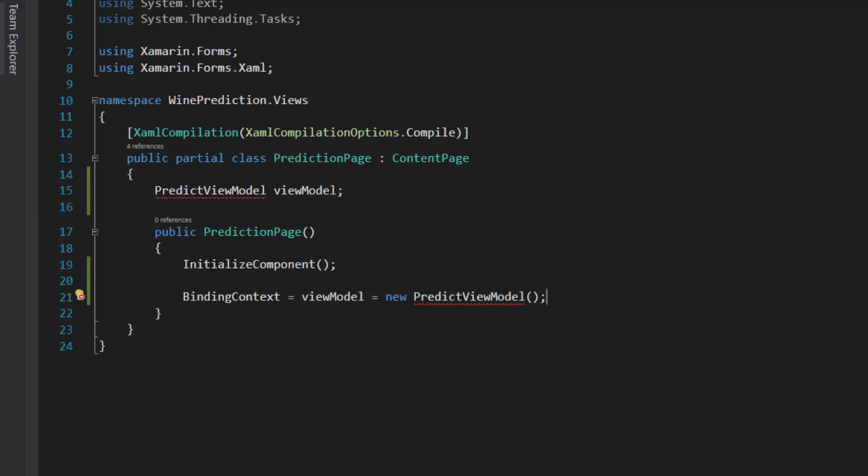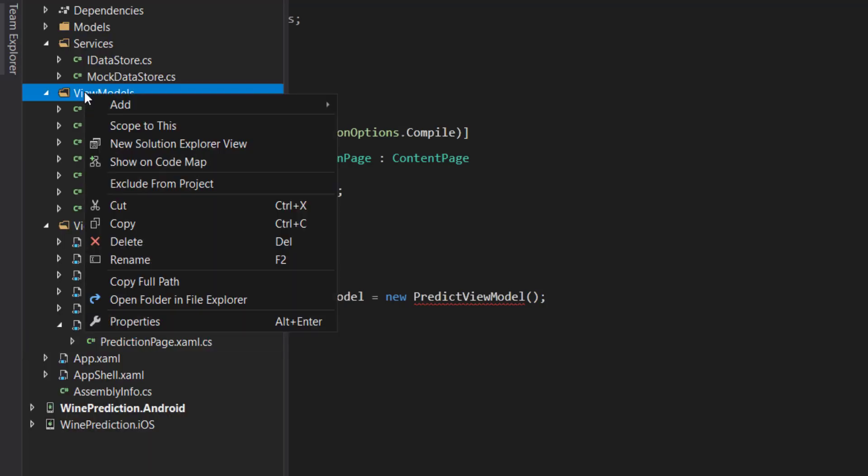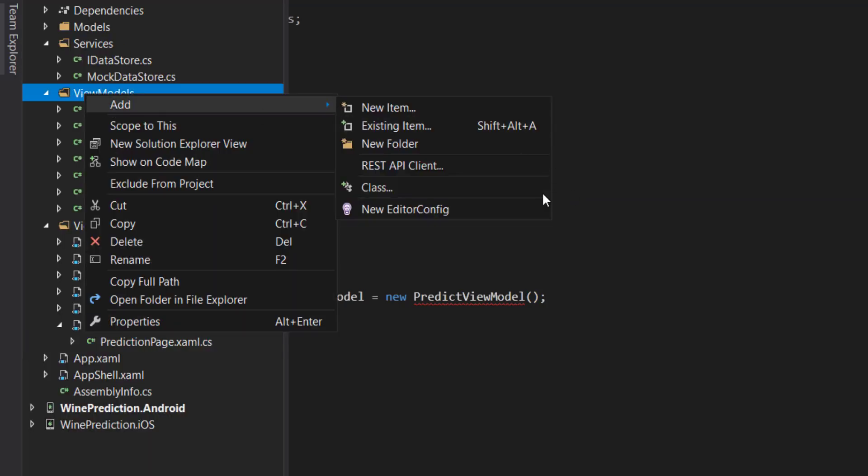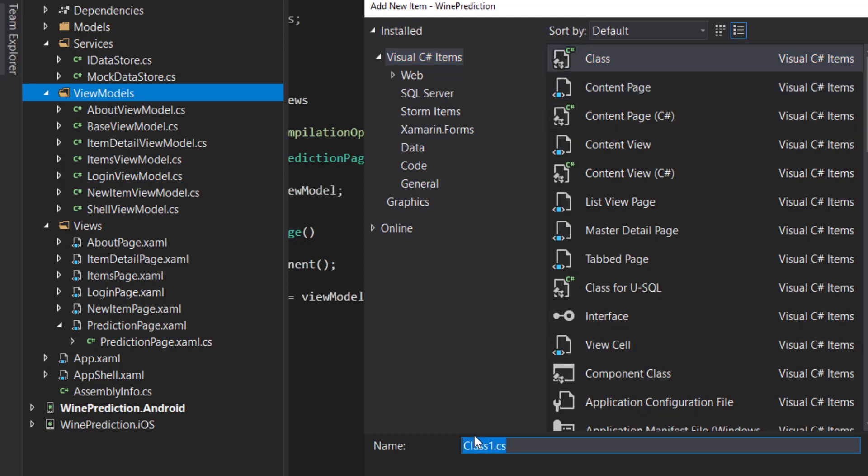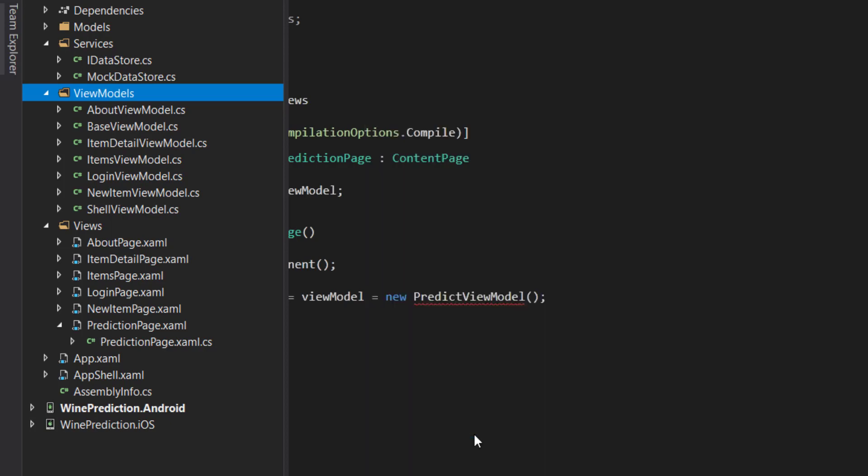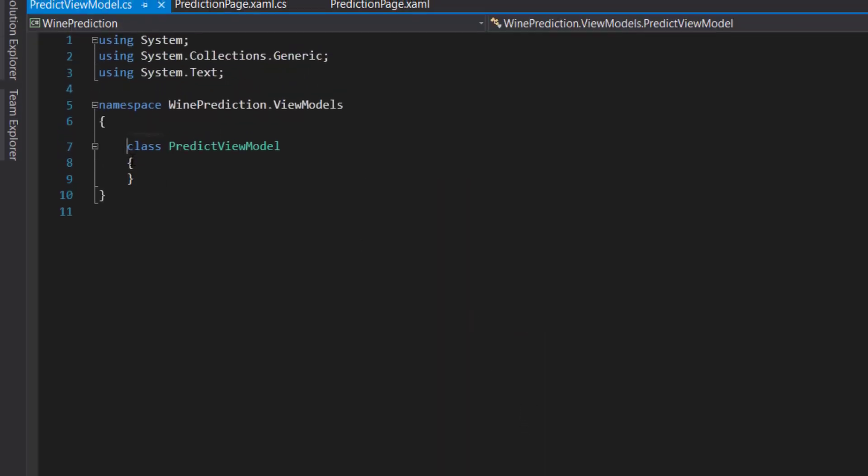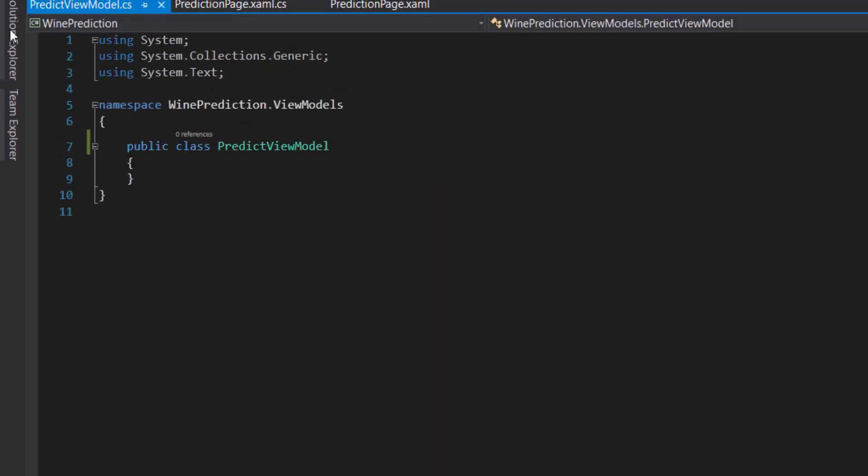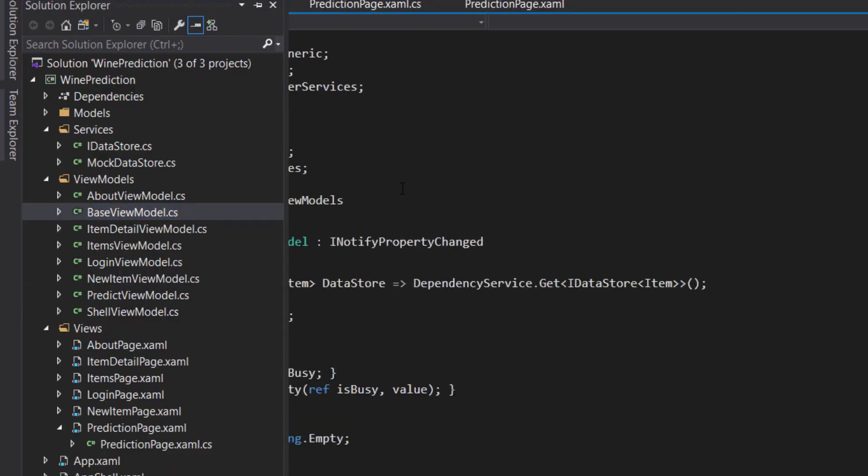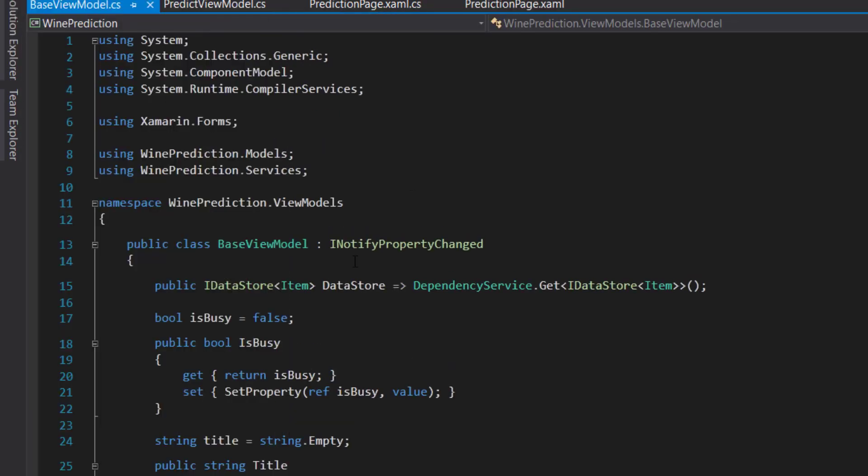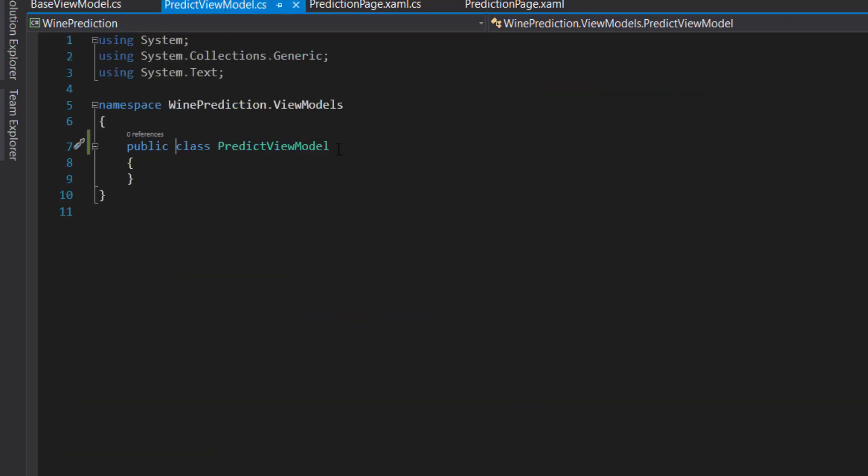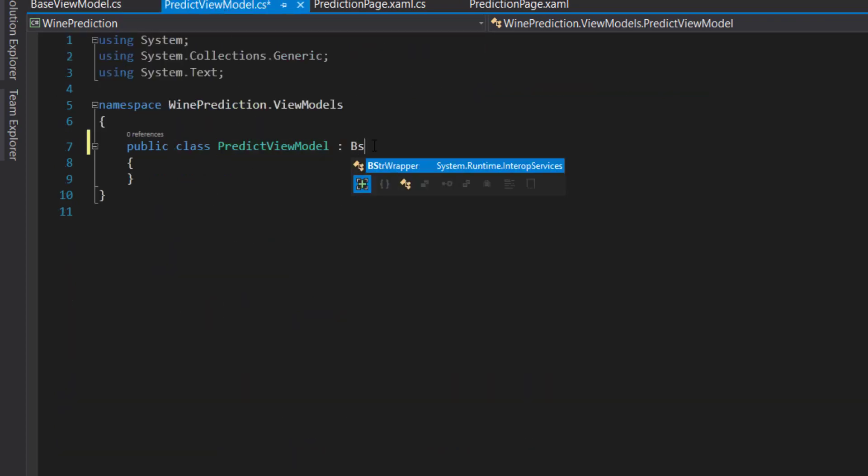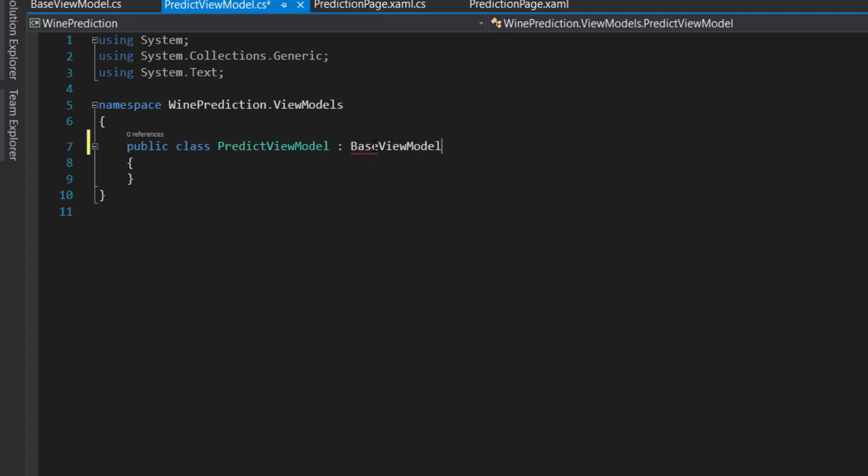Let's create this view model here. Open the view models, just a regular class, and we call it predict view model. Make it public. The cool thing about this template is that it gives you this base view model which already inherits from INotifyPropertyChanged, and it gives you this set property method that you can use. So we inherit from base view model.